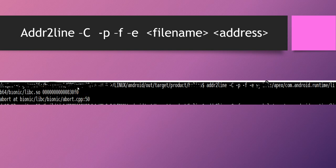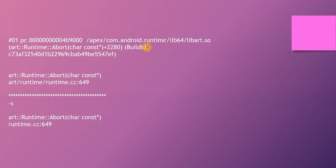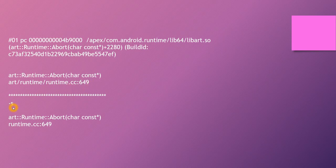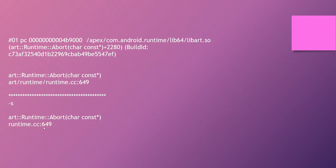That memory address, the program counter address, is pointing to line number 50 in a bot.cpp file. Similarly, with a different file and a different program counter address, it shows a different function — a runtime abort function — in runtime.cc at line number 649. If you use the -S option, it will not display the entire path; it will just show the base file name and line number, for example runtime.cc at line 649. This is how we convert an address into a line number and file name.